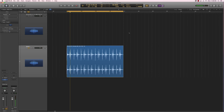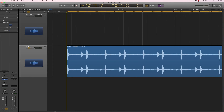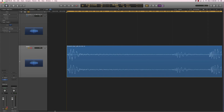Alright, so we got a bit lucky here. Sometimes those old breaks have a tempo that changes from beginning to end. But in this case the drummer was very tight, so lucky for us. The last step here would be to clean up the beginning and end.